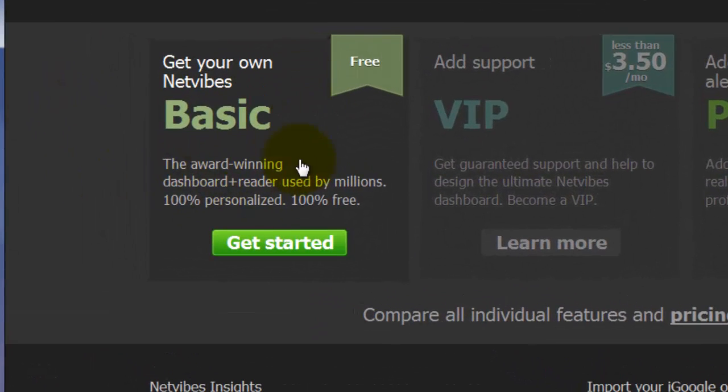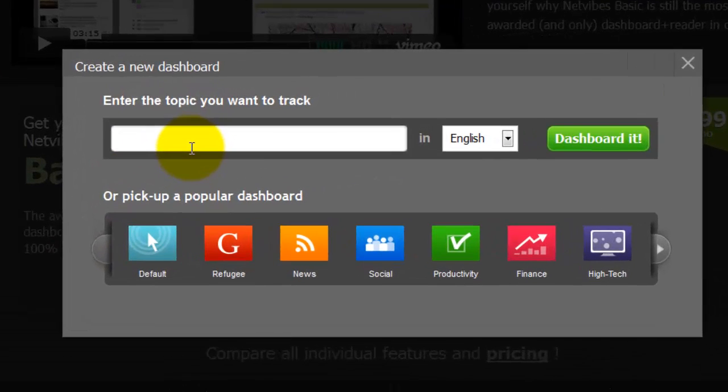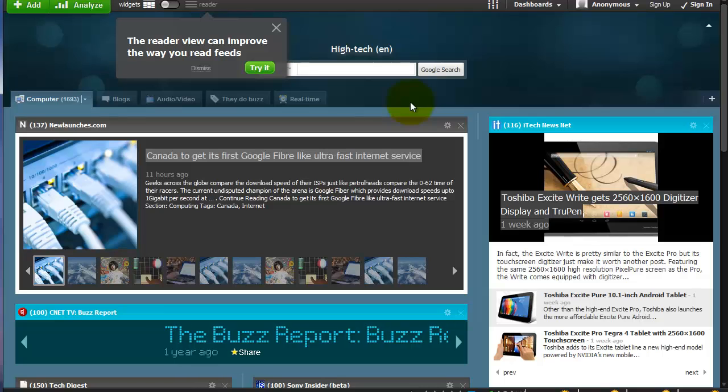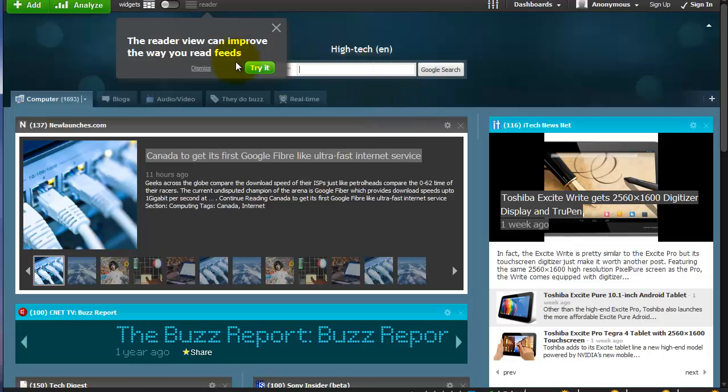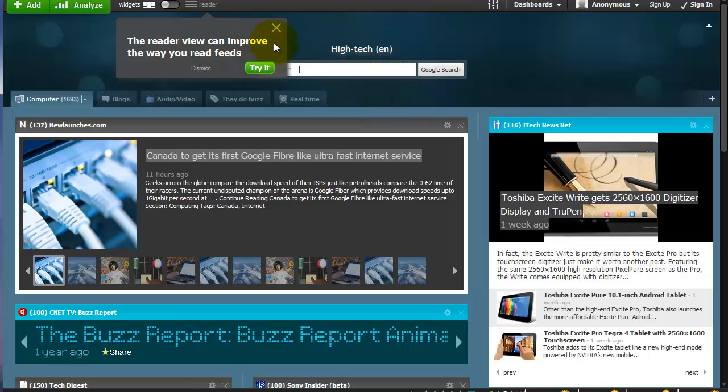Then we're going to use the Basic option over here on the far left. On the next screen that pops up, you can either add a particular topic you might be interested in: photography, stock trading, different things like that. I just clicked High Tech since that's what I'm most interested in.